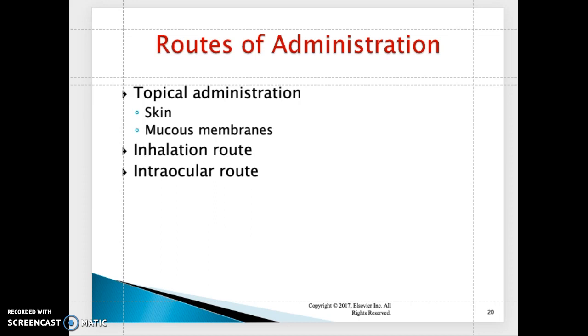Intraocular routes are your ophthalmic solutions — medications that are given ophthalmically, such as eye drops and artificial tears, and so on and so forth.